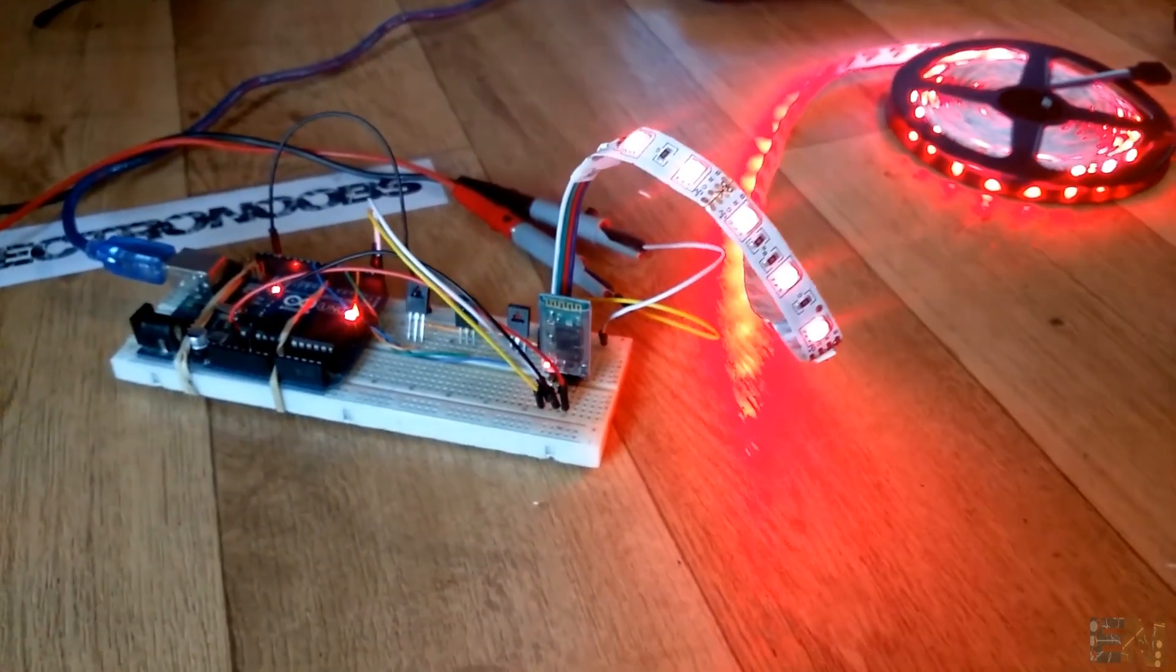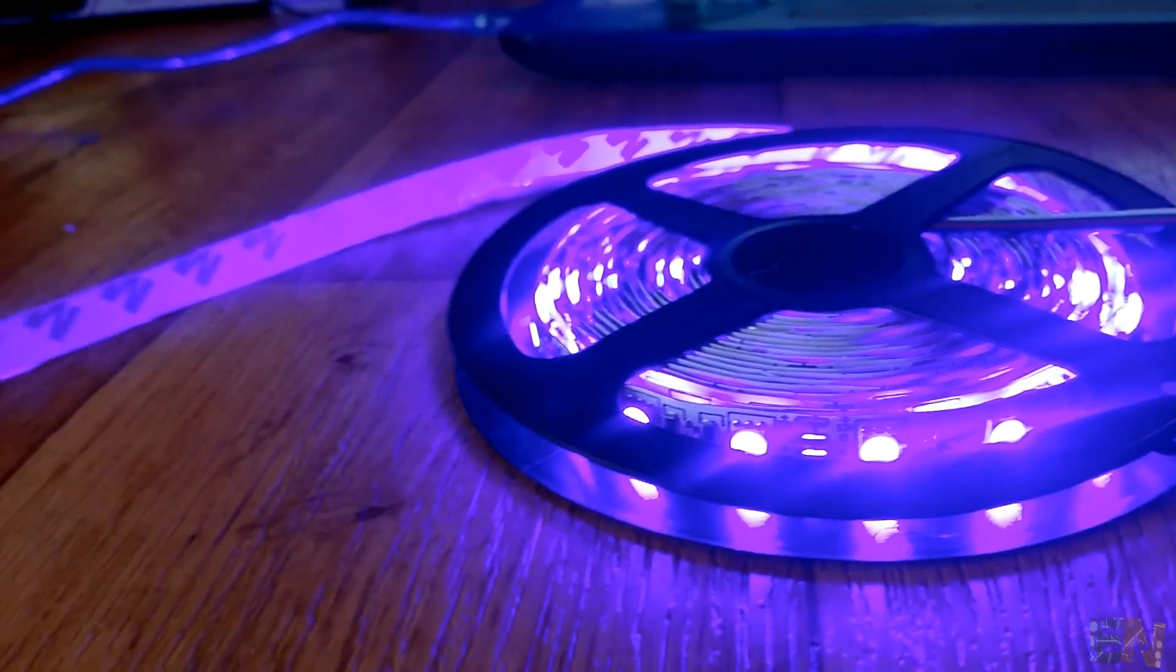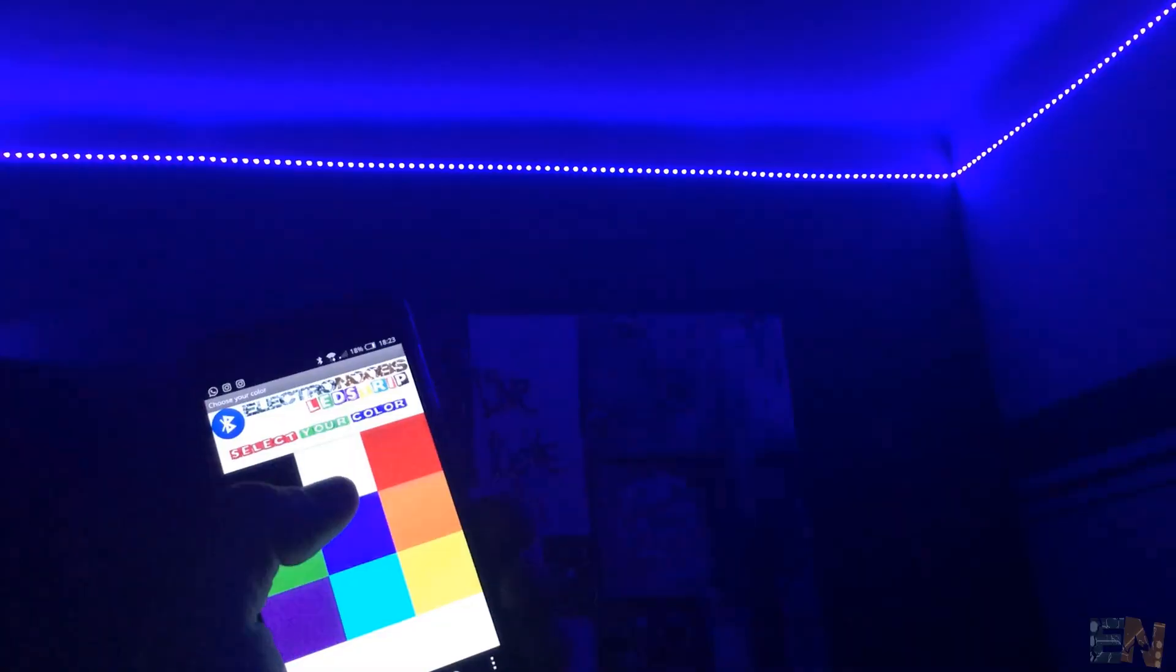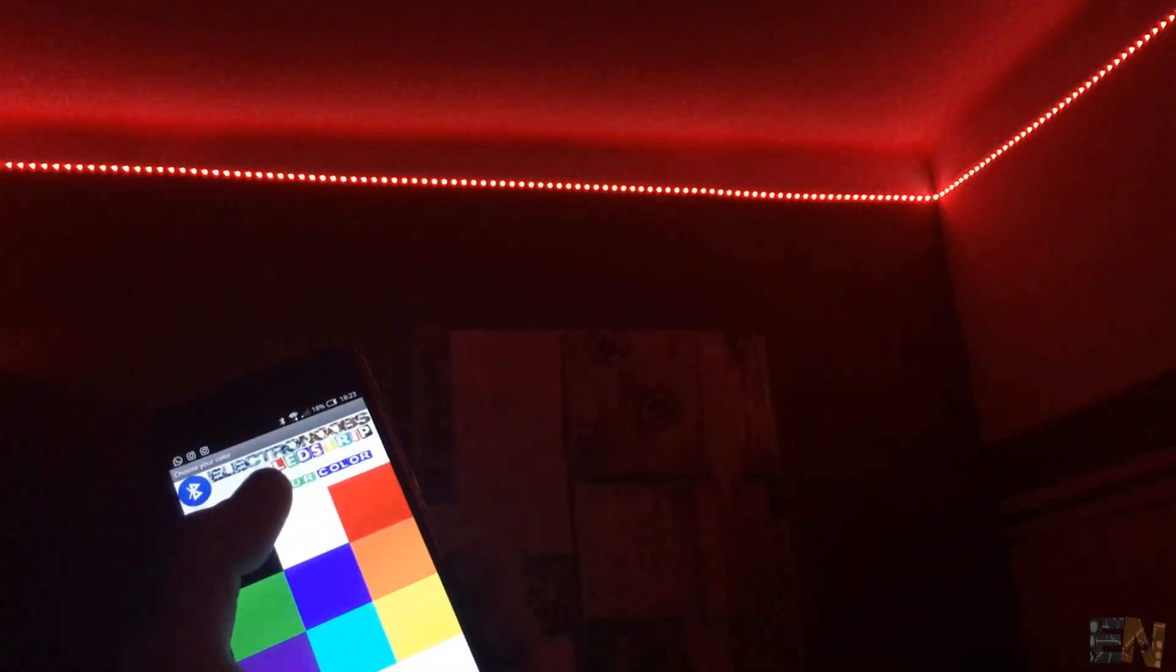Playing with some RGB LEDs sounds cool, right? But control them with your smartphone, it's even cooler.